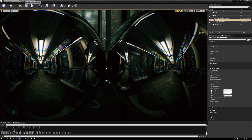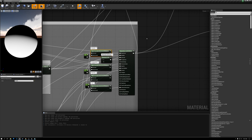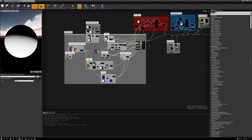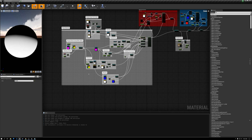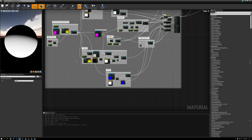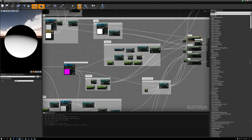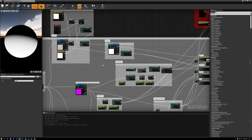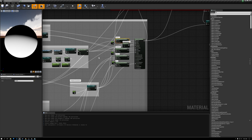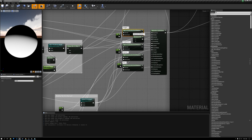Let's switch over to our master material — the base material that all material instances in this scene are based on. Here in this material you can see I've got various portions doing normals, emissive, roughness, diffuse color, and other material features. I want to focus right here on this section.